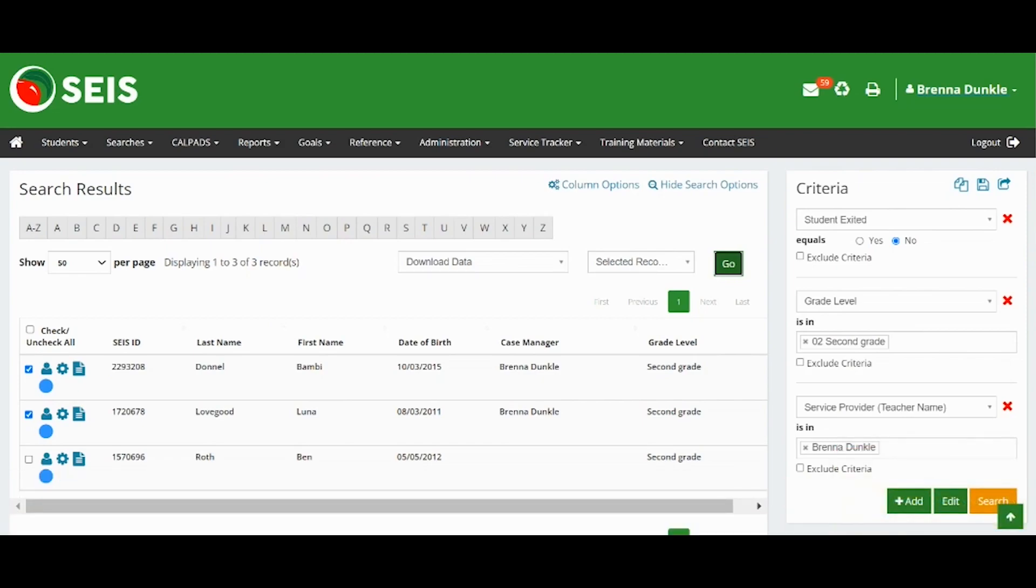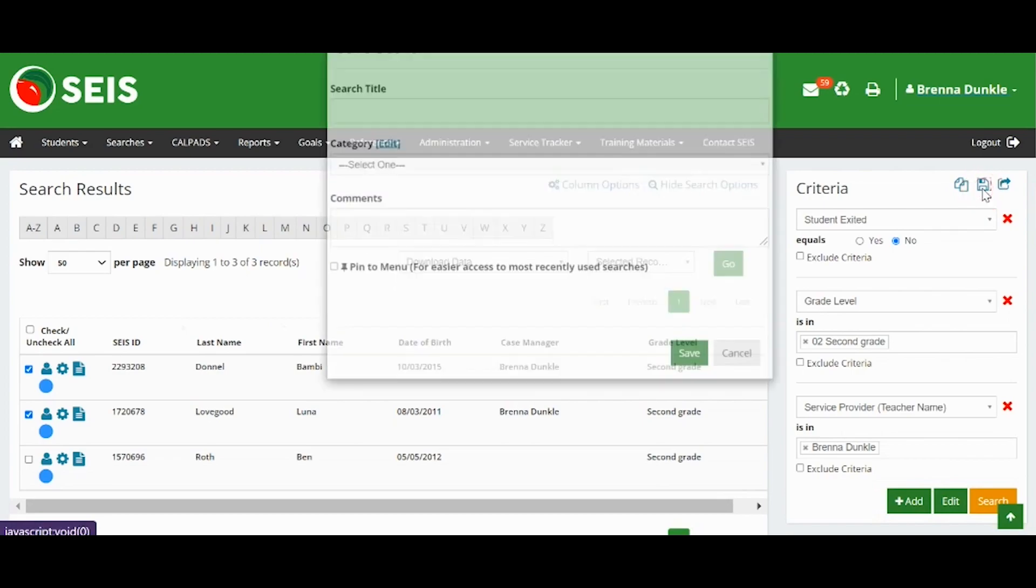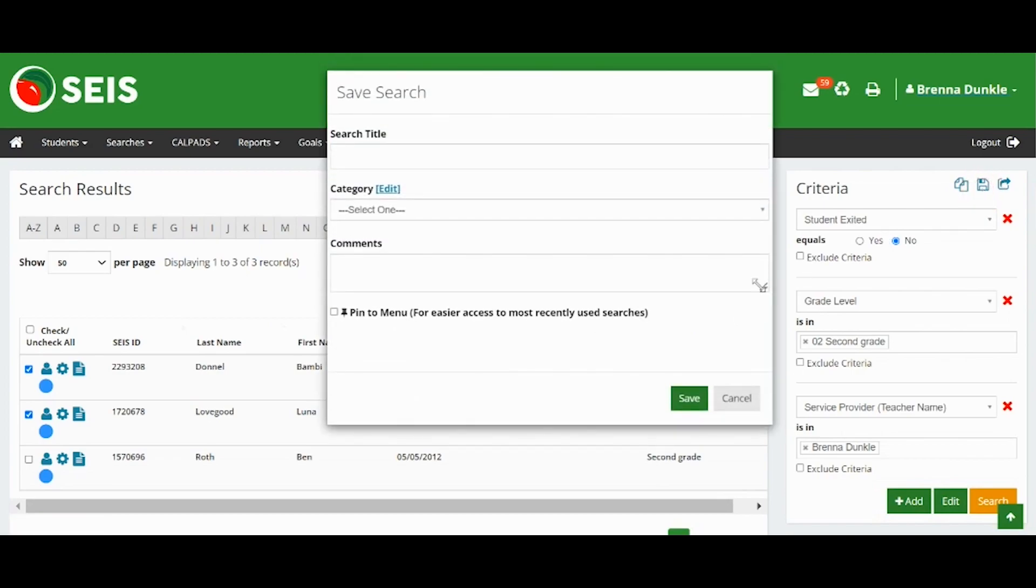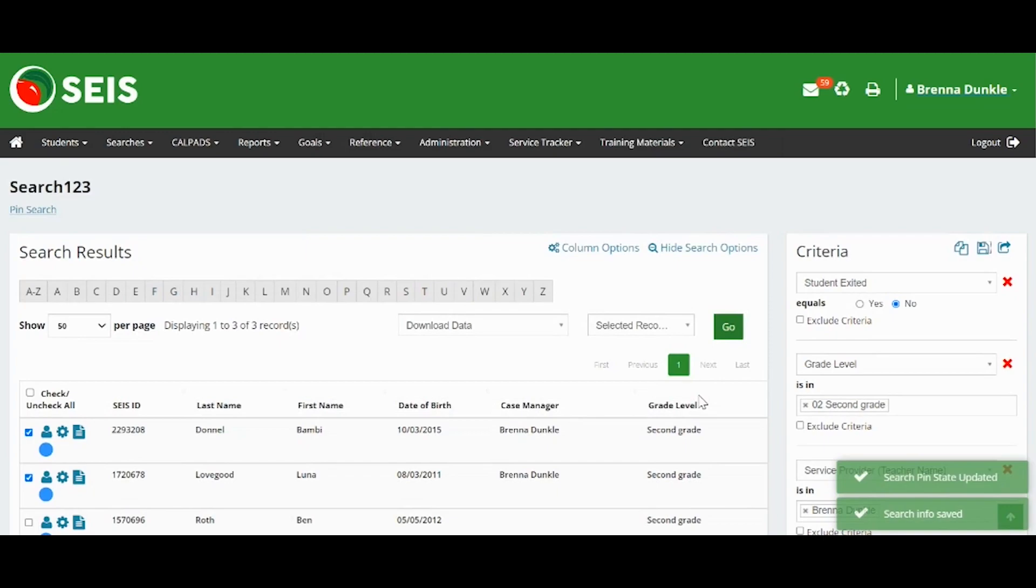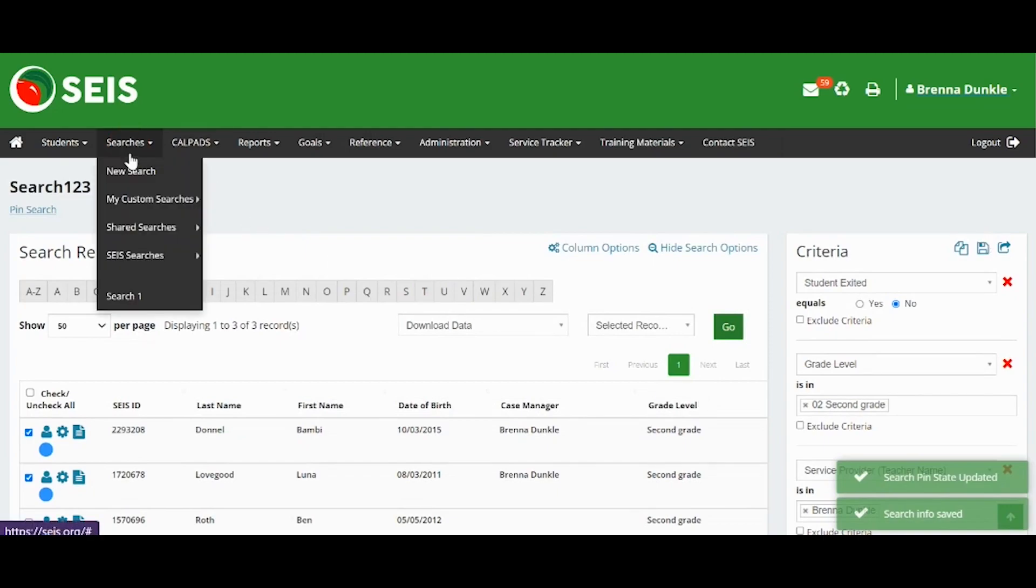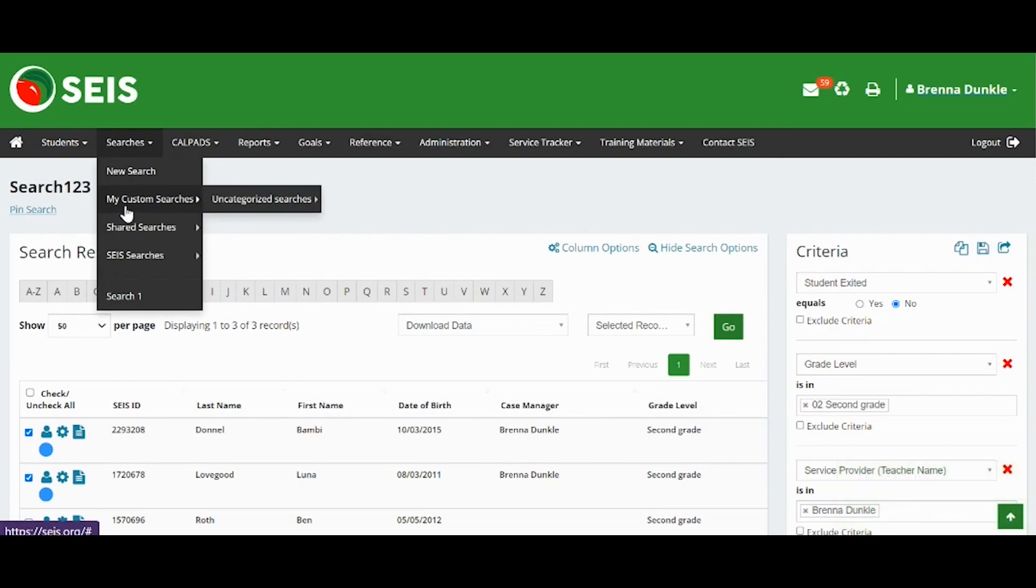If you would like to save your search, click the Save icon. Fill out the form. Once saved, your search can be found in Searches and My Custom Searches.